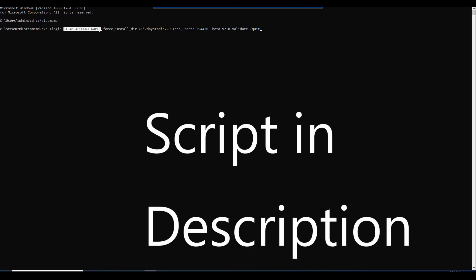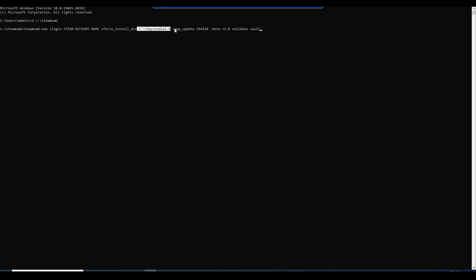This is where you put in your Steam account name, so make sure you fill that in. What it's going to do is make a new folder called '7 Days to Die 2.0' on your C drive. Make sure you do have the '--beta version 2.0' flag — very important, because you're going to be grabbing the new major update version 2.0 with this command line. If you don't have this in there, you're going to be downloading some other version of 7 Days to Die.